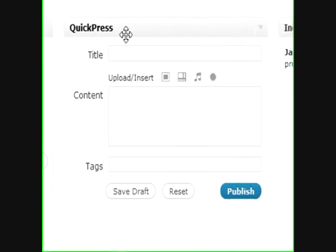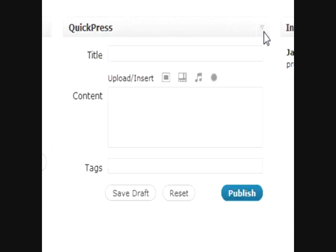One last thing I didn't mention was the QuickPress. QuickPress basically allows you to, if you have a quick thought or something that you just really need to get down really fast, you can put that in the QuickPress area.